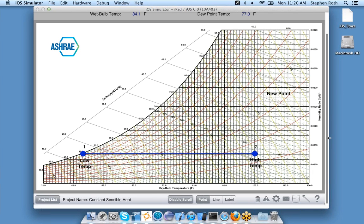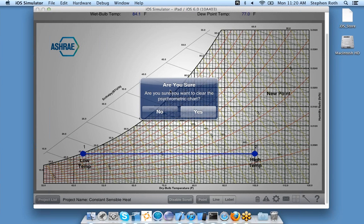You can use this chart in both landscape and portrait mode, depending on your preference. If you want to erase the whole chart and start new, just click this little icon and it asks if you're sure you want to clear the chart.